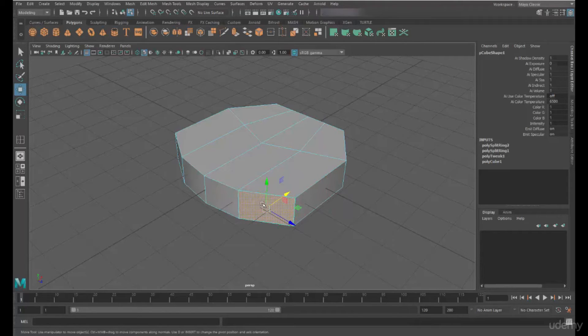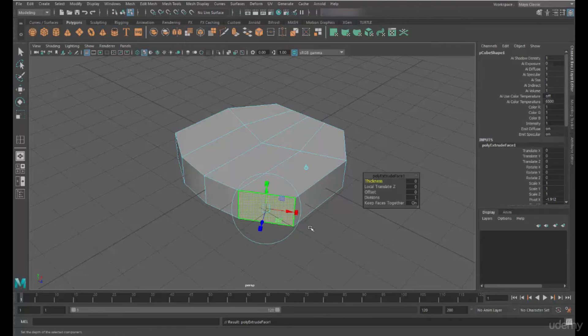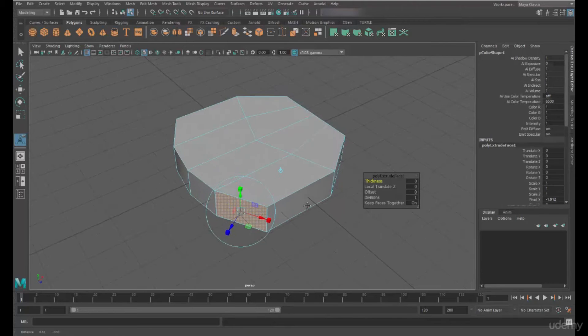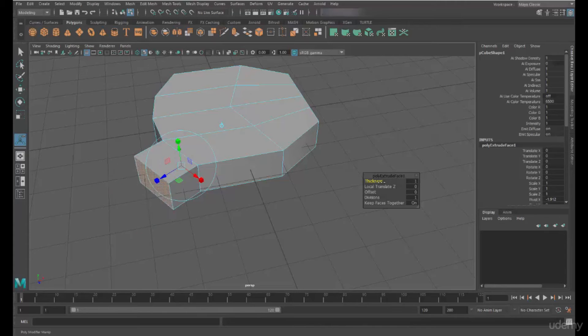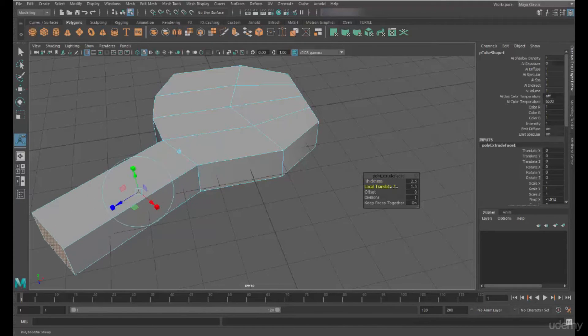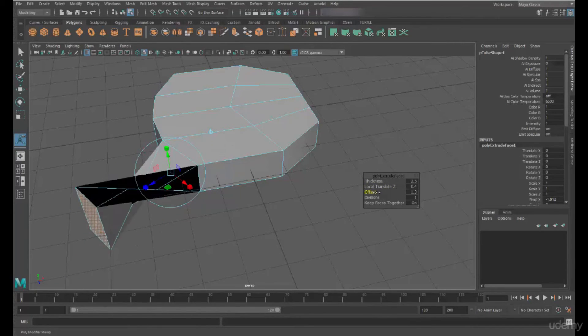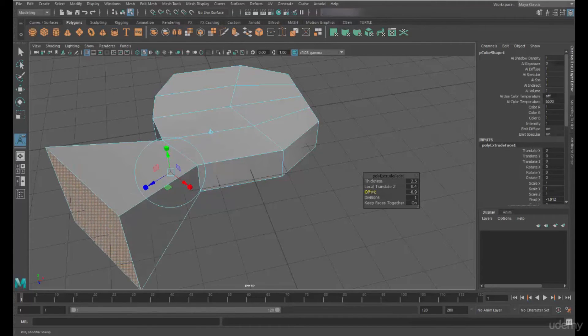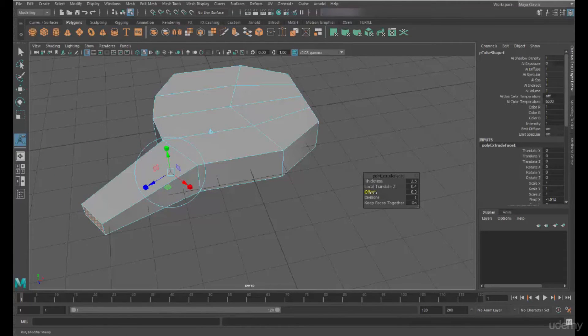To do that, I'm going to use the shift menu again, and I'm going to extrude that face. This gives us a polygon extrude option box where we can change the thickness. We can change the surface, we can change the translate. We can change the offset. So the offset will actually make it larger or smaller. And we can actually change the divisions as well.